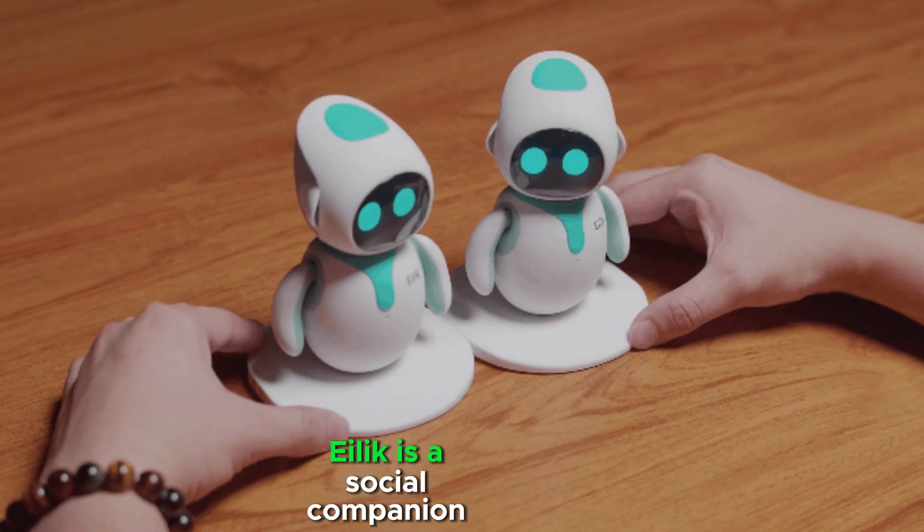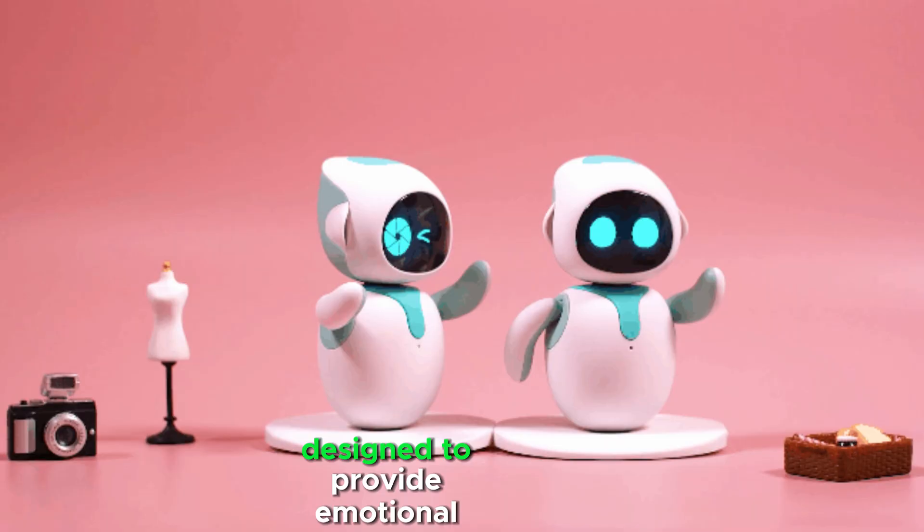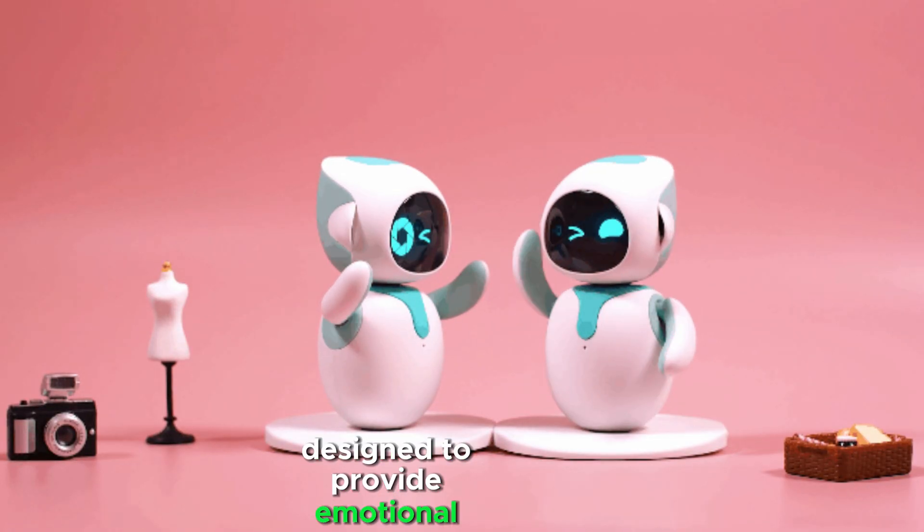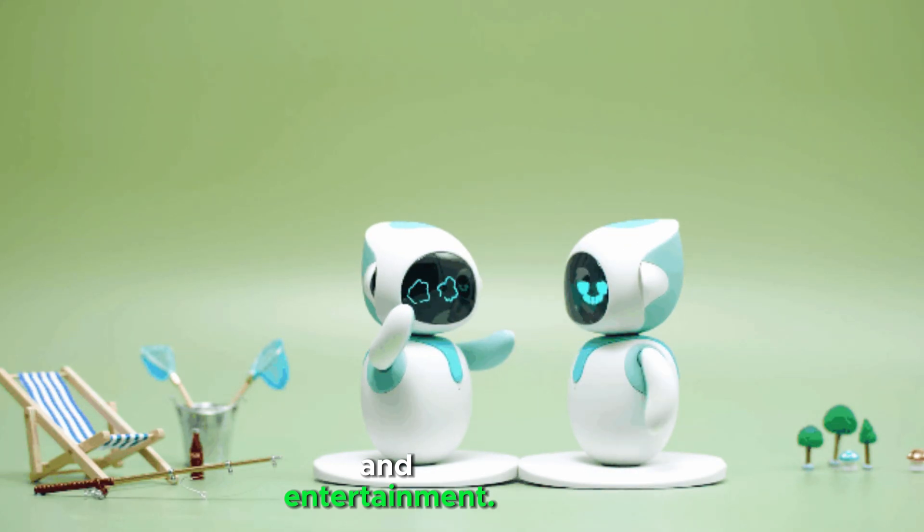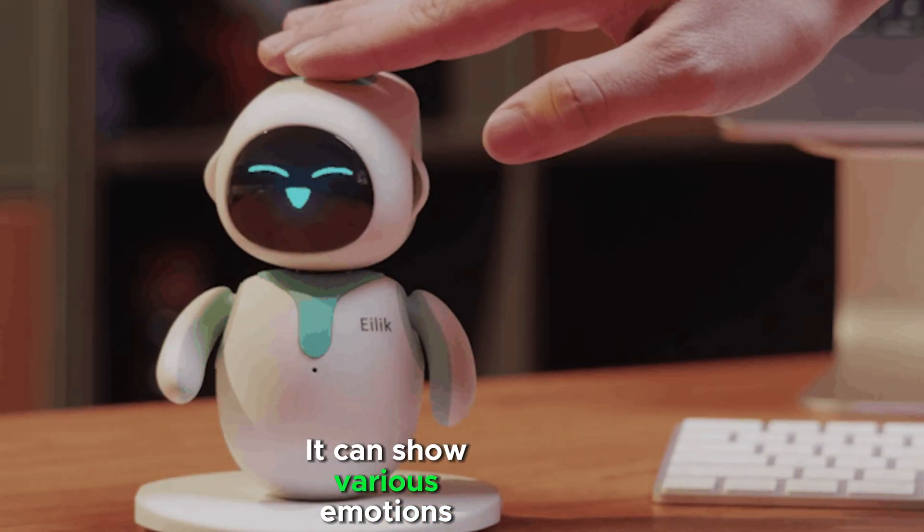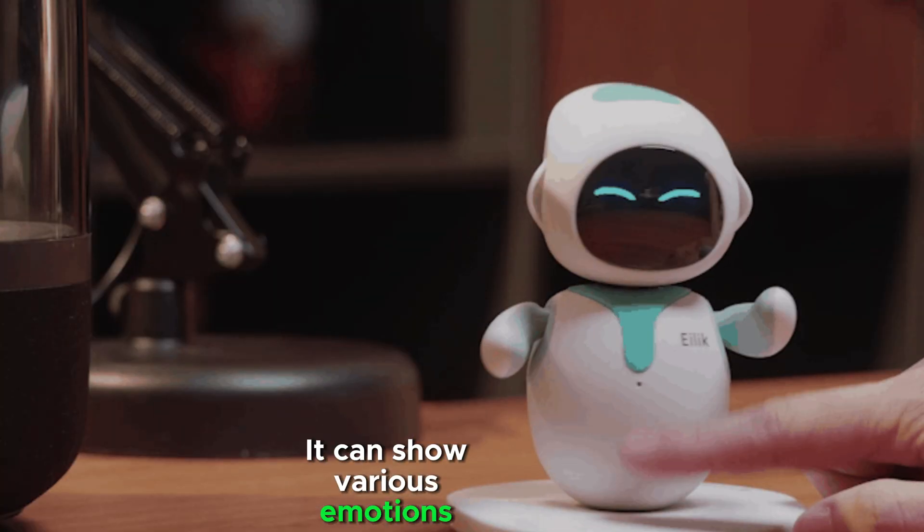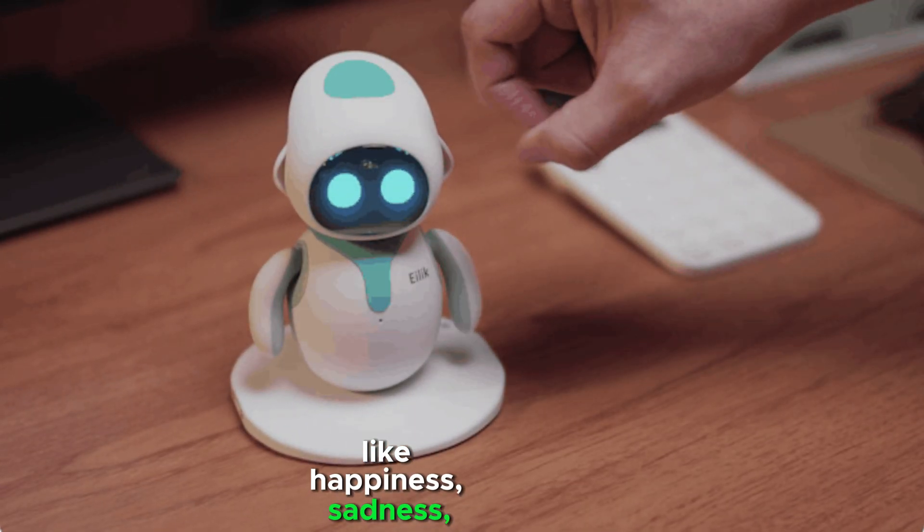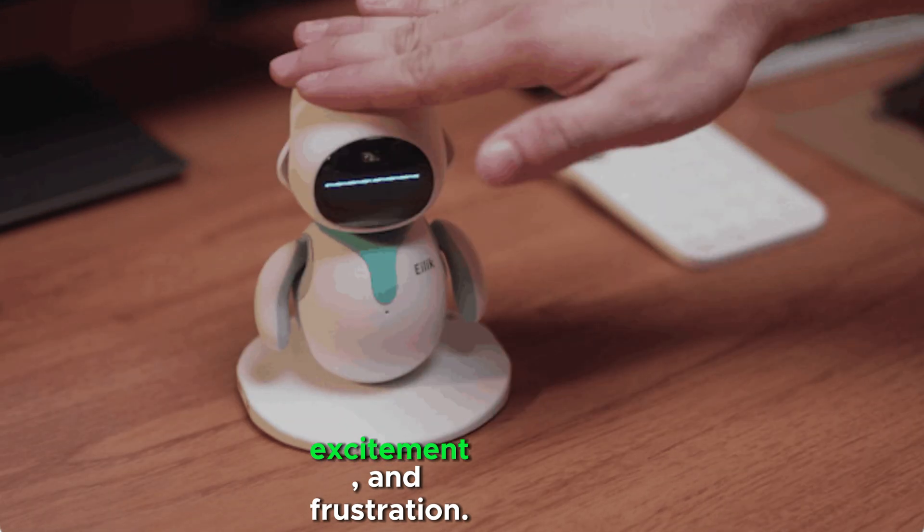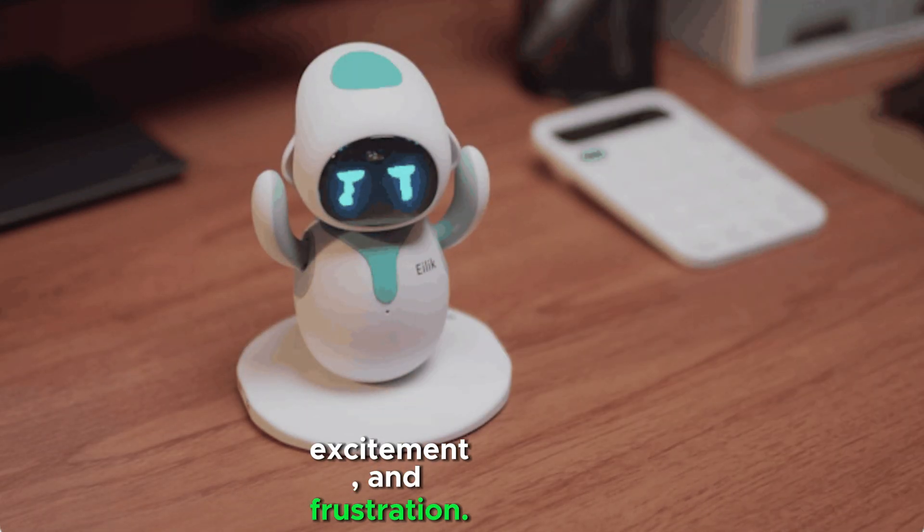Ilik is a social companion robot designed to provide emotional interaction and entertainment. It can show various emotions like happiness, sadness, excitement, and frustration.